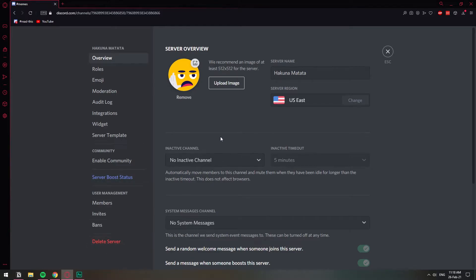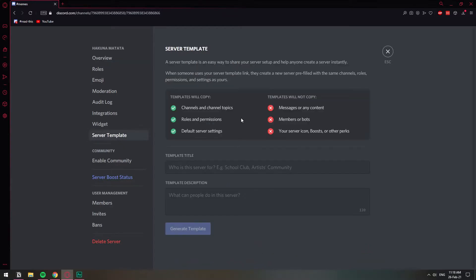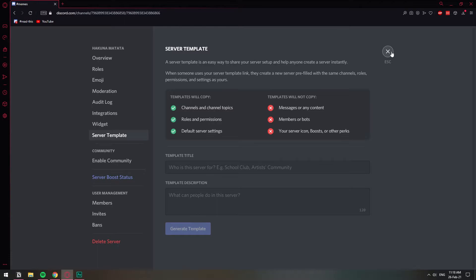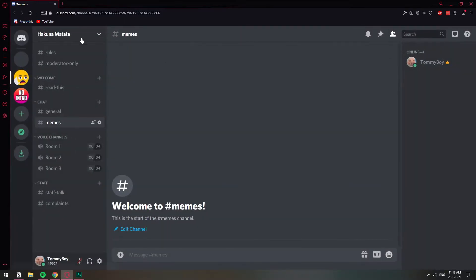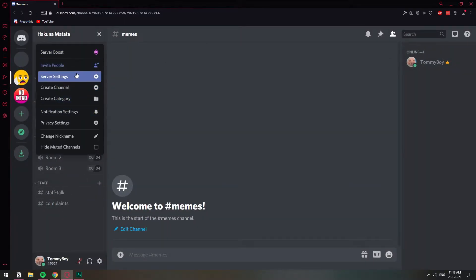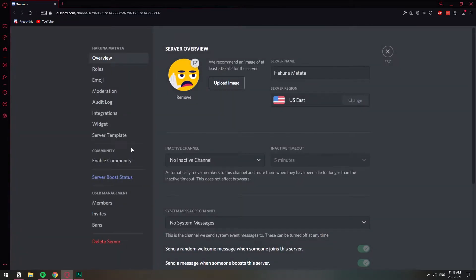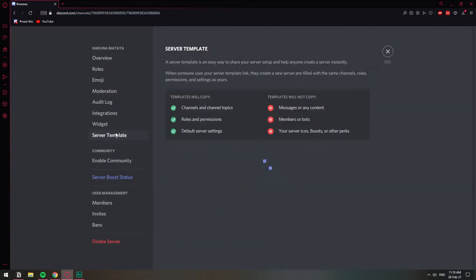If for some reason you want to keep a copy of the server before you delete it, you can do a server template, which allows you to create some sort of a copy of this server that will exclude all the messages and all the members. But you can, for example, just save the time in building this whole thing again by creating a template of this server before you delete it.